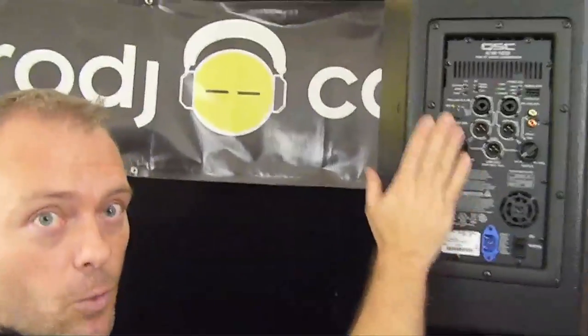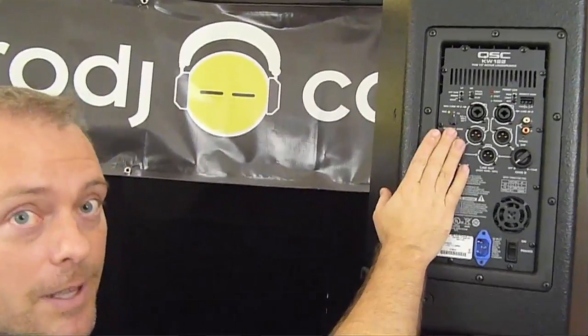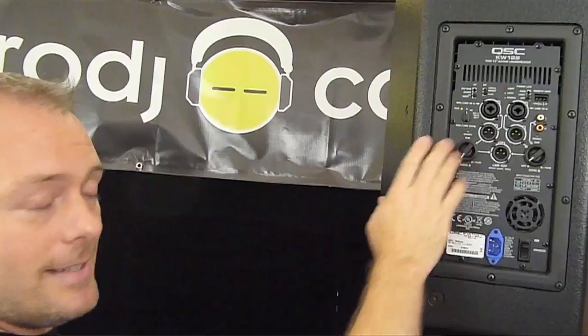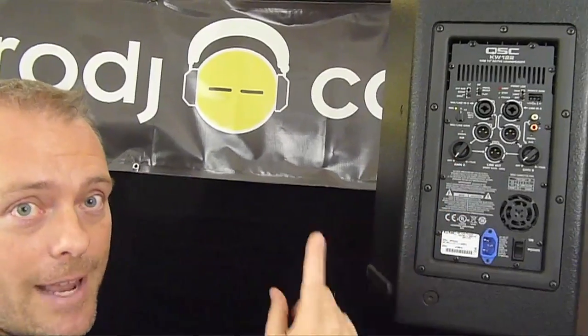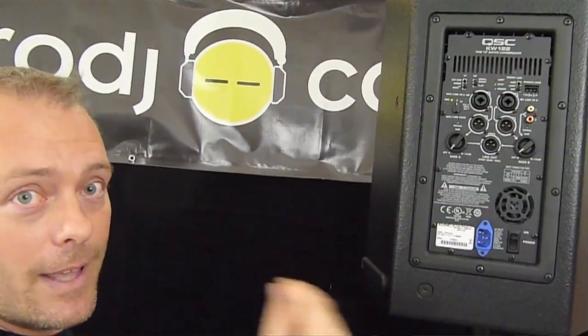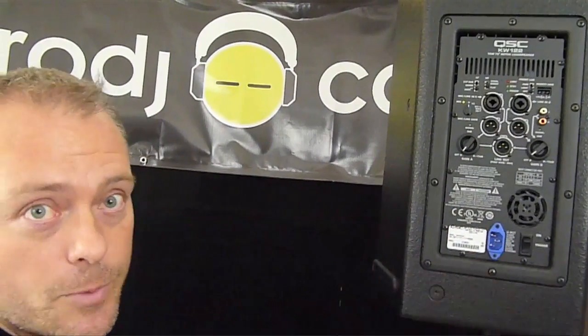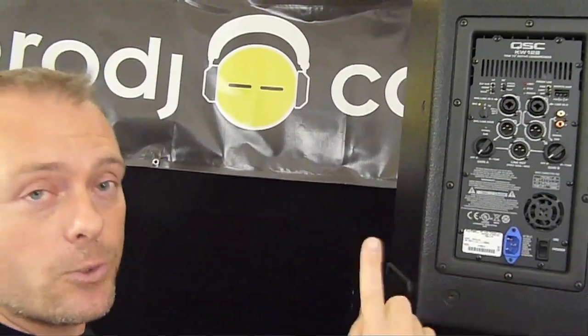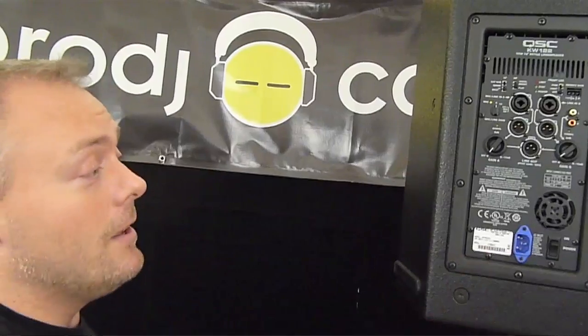You can make this your receiving speaker with a wireless signal and then daisy chain it with an actual XLR cable to the other speaker. That's one way to do it.